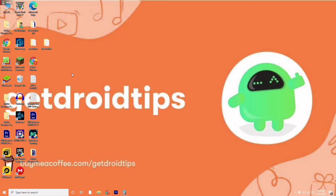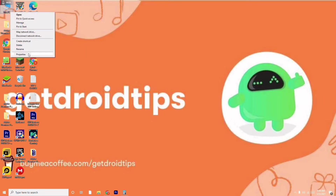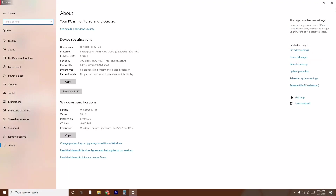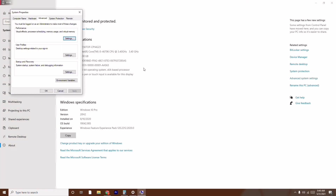The first step is to go to the advanced performance settings. To do this, go to This PC, right-click on it, and go to Properties. From here, click on Advanced System Settings on the right side. Make sure you are on the Advanced tab and click on Settings.